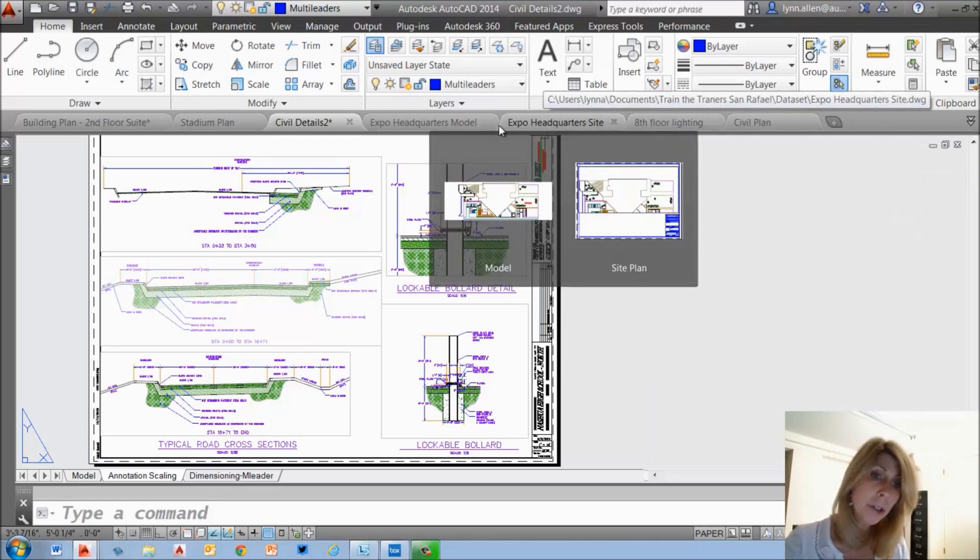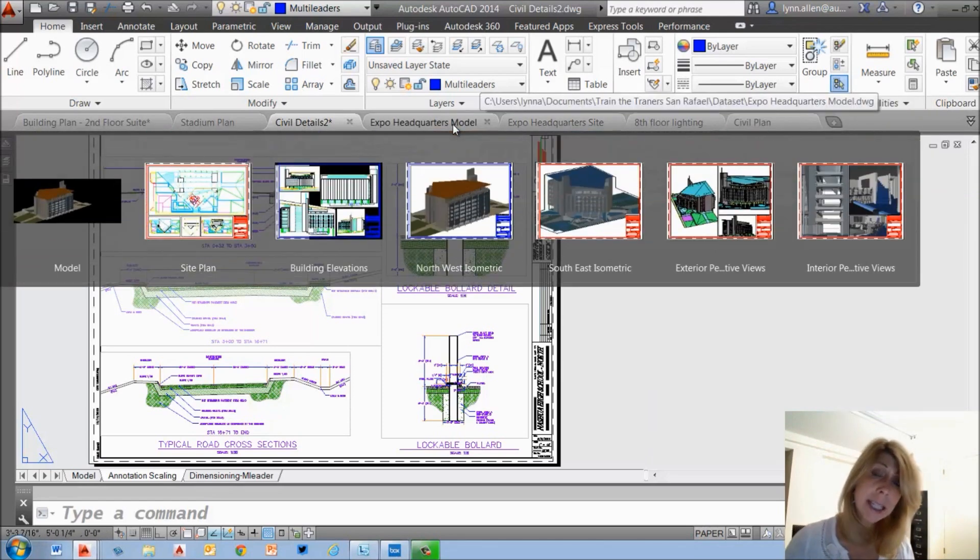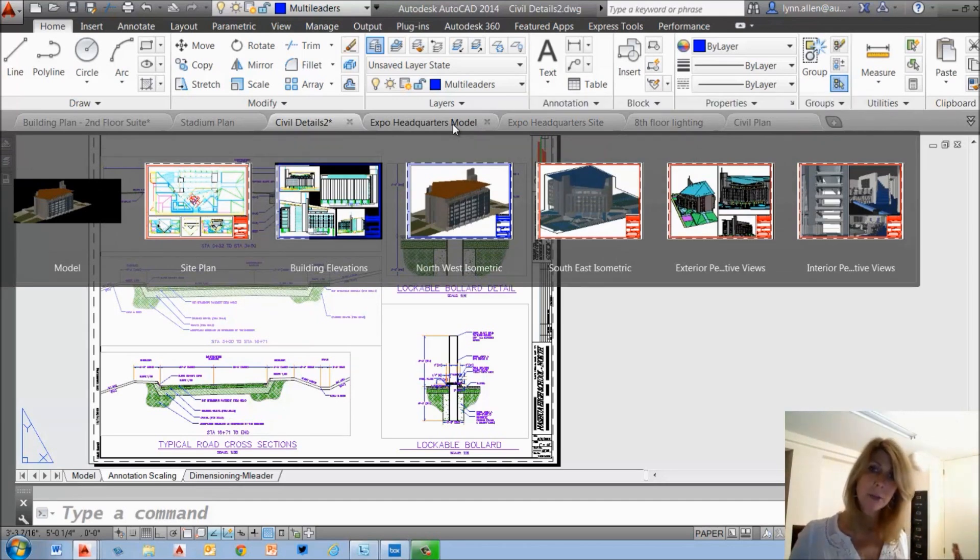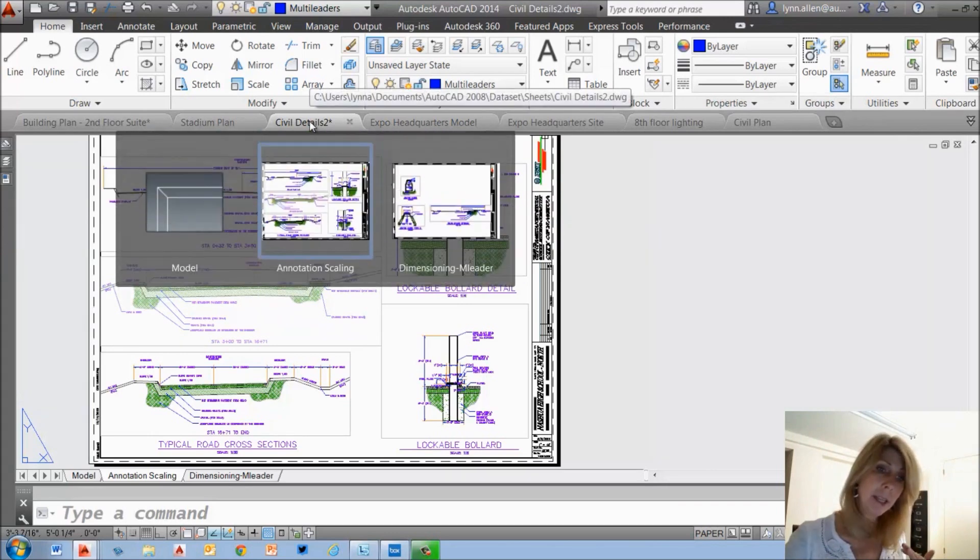Now, as you move your cursor across the screen, you'll actually see that it displays the layout tabs for each of the open files. I love that as well.